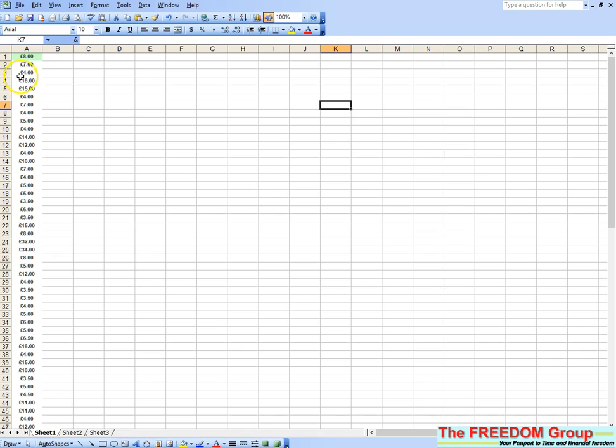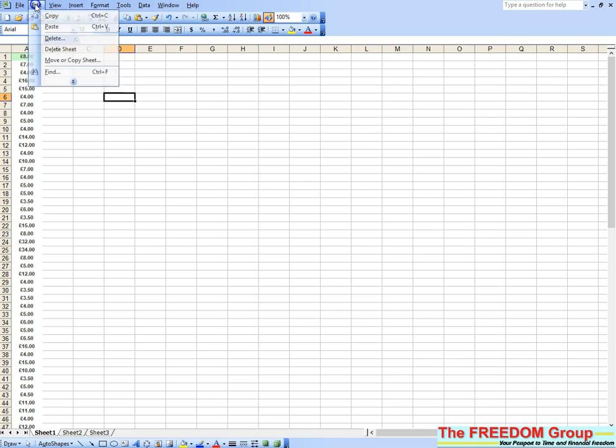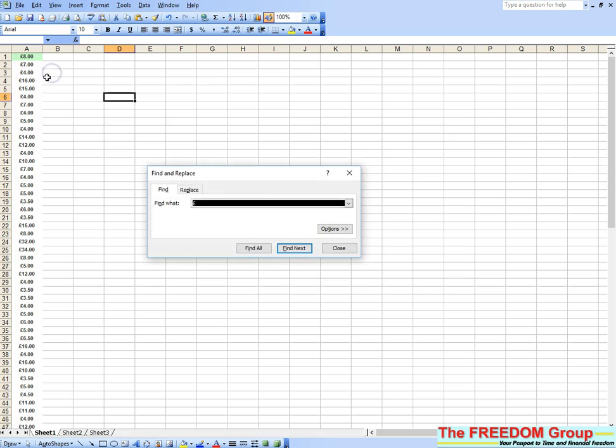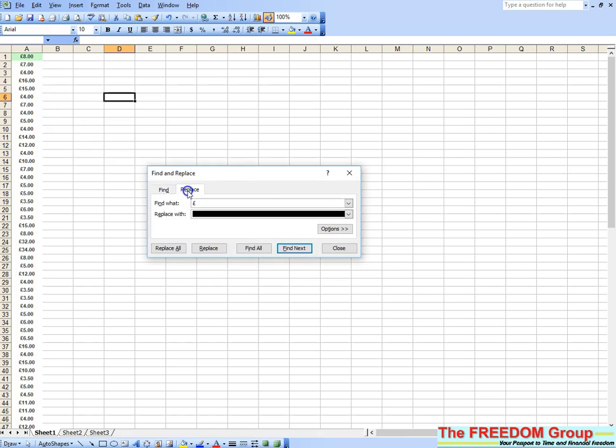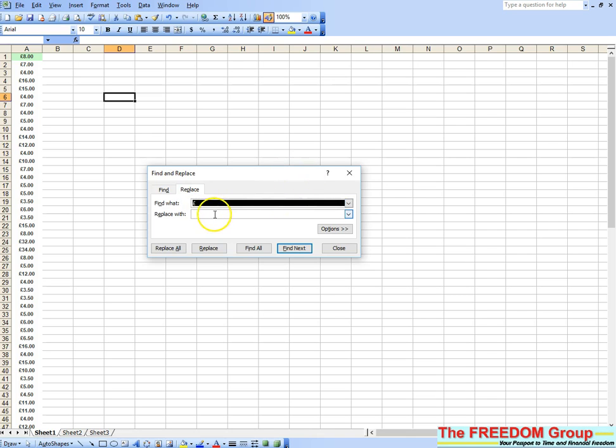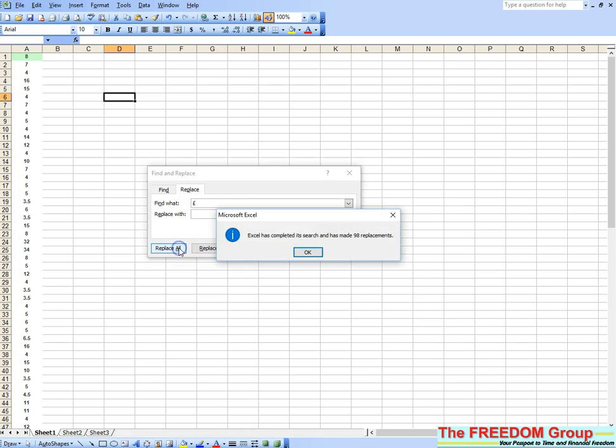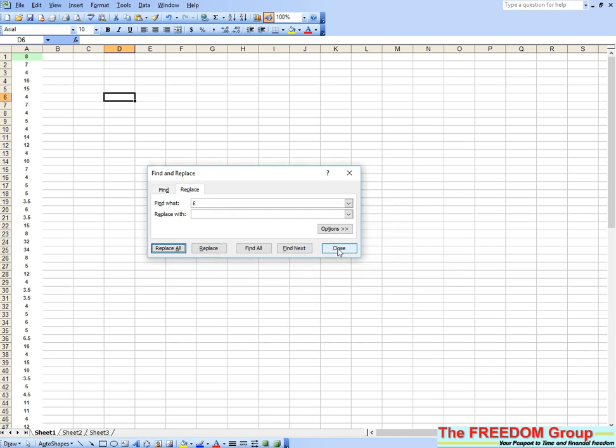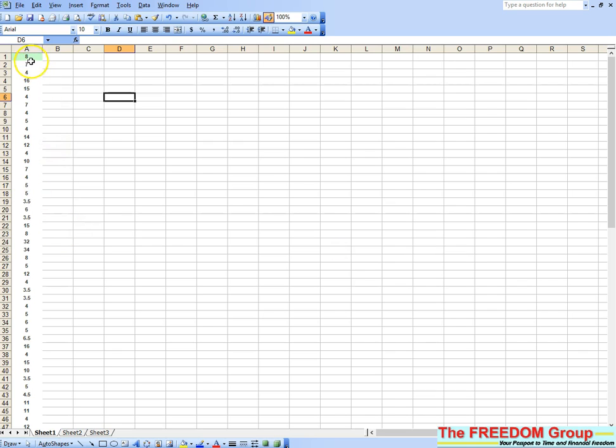That won't add it up as it is, so go to Edit, Find, then Replace. Type in the pound sign—I've already got it there—and in Replace with, just put a space by clicking your space bar. Then click Replace All. That's done 98 replacements. Click OK, close that down, and now you see there's no pound sign and those are numbers.